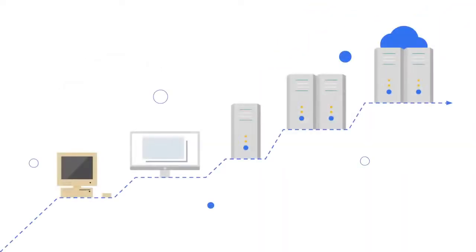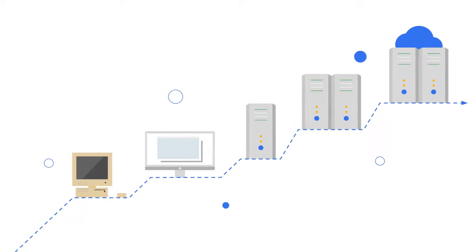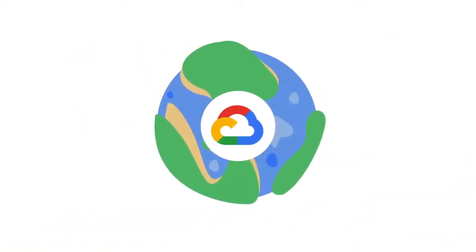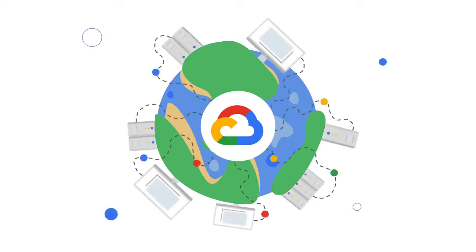As cloud computing has evolved, the momentum has shifted even further towards managed automated infrastructure and services. Google Cloud, for instance, is known for its global access to a pool of configurable resources for every layer of the IT infrastructure in the form of paid services.